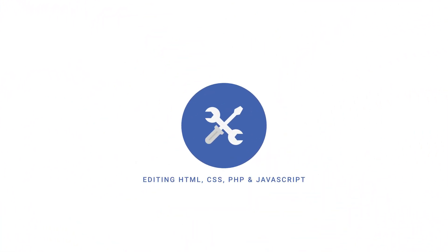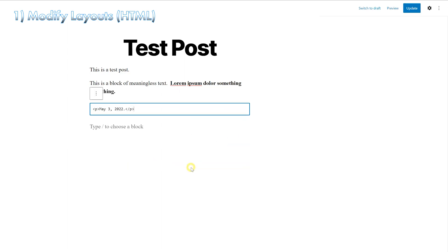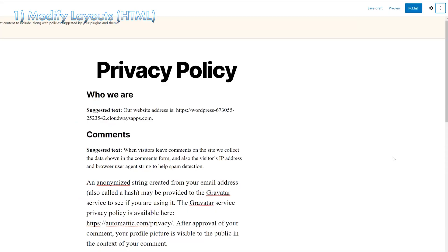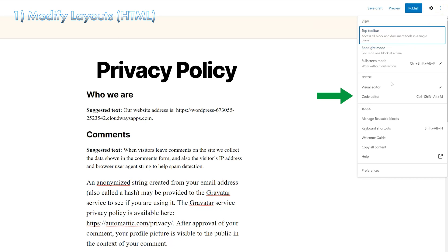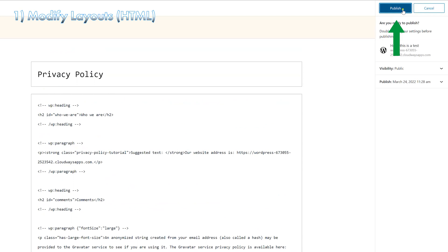Now let's discuss how to edit HTML, CSS, PHP and JavaScript in WordPress. If you want to make changes to a part of your post or page, like how the date looks, you can do it by clicking on the options for an individual block and choose the edit as HTML option and modify that code. You can get HTML snippets from sites like these to make the changes that you want. If you want to make changes to the overall structure of the page, you can edit the overall HTML by accessing the code editor from the main tools and options dropdown. When you're done, you can save changes.